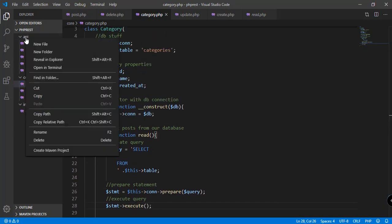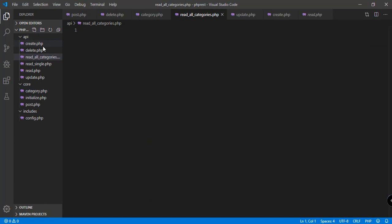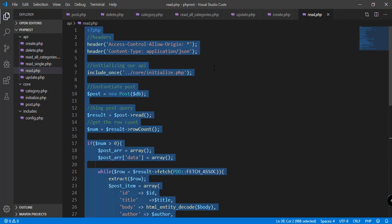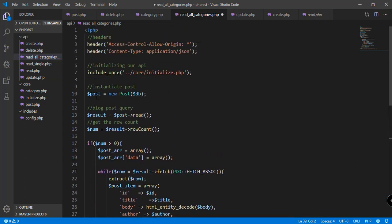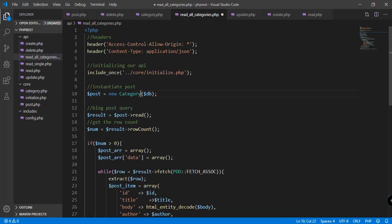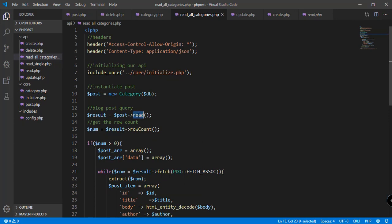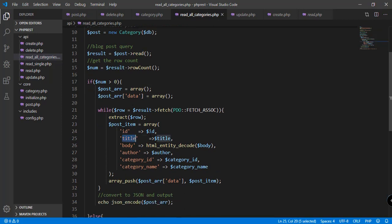In our API folder we create read_all_categories.php. We copy the code from post read.php, and instead of using post we use category, passing the DB connection. The method we call is read. We map the fields: ID and name.